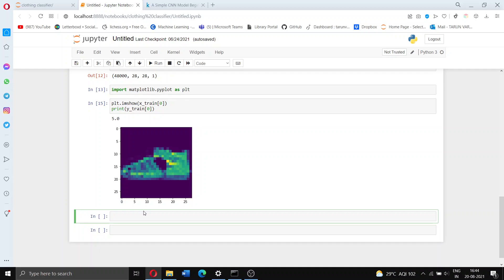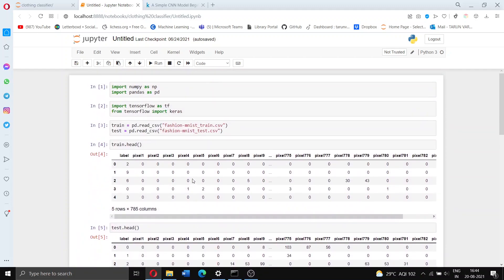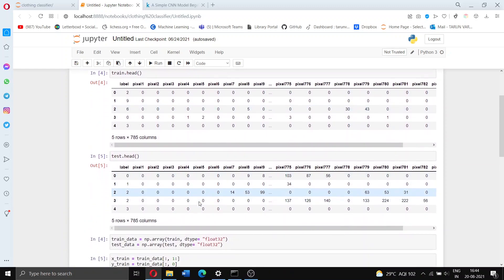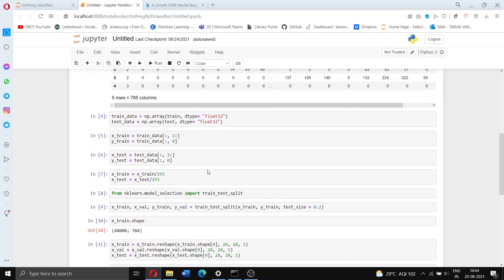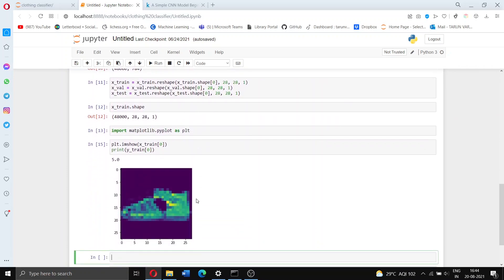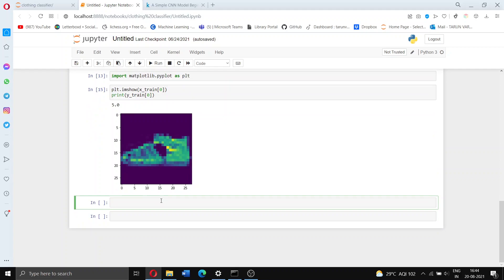In the previous part of the video we had taken our train and test data and put it into the correct arrays and inputted it into the neural network the way that we wanted. If you haven't seen that video please do watch it. In this video we're going to actually build the neural network.